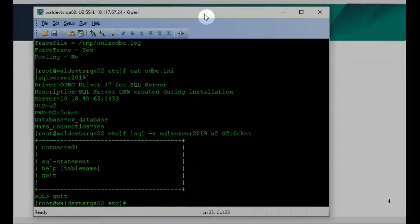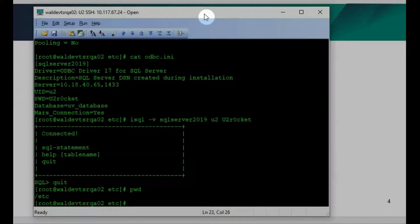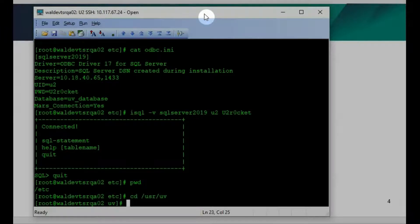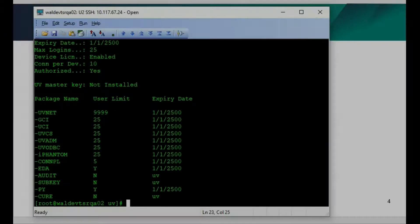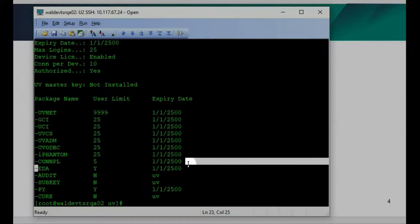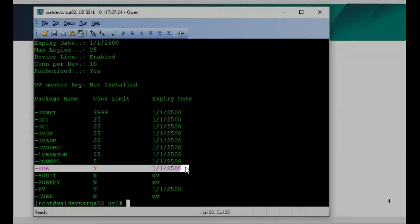After the environment setup is ready, the next step is to set up the EDA environment. We can go to the UNIVERSE home directory. The first step is to verify your EDA license is on. For UNIVERSE, you can run the UV region. Very important — you need to see the EDA flag set to Yes. Otherwise, when you try to connect to your UNIVERSE server, it will say no EDA license and you cannot make a connection.